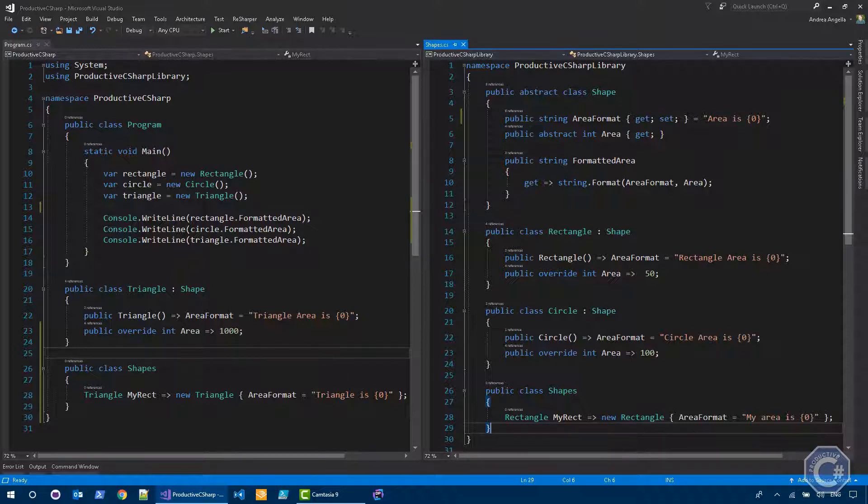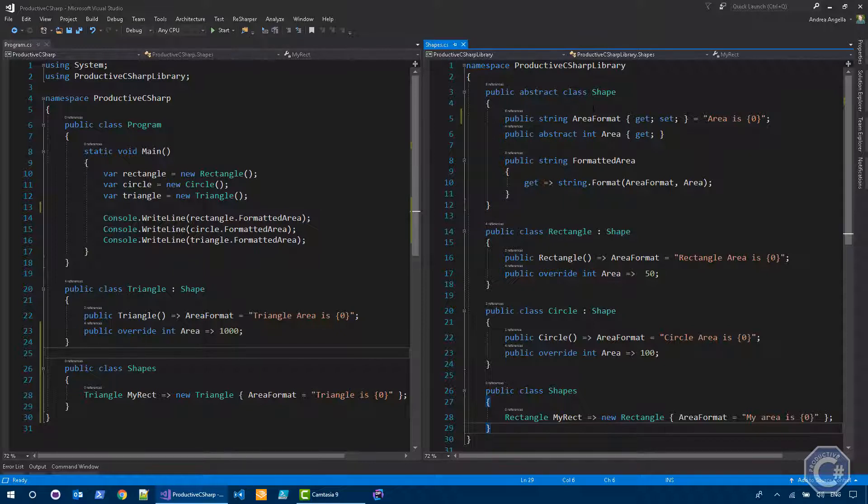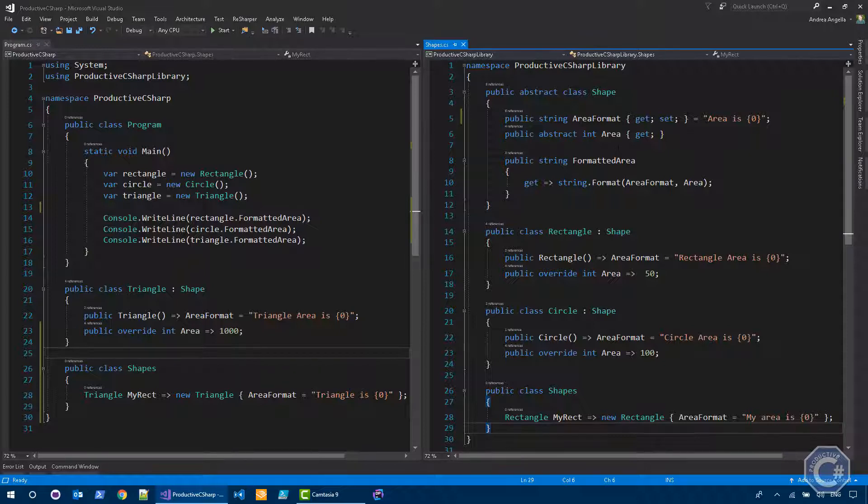The triangle is a shape that has a certain area and a certain format. Then I have a shapes class that can instantiate the triangle and set area format. And the shape class basically contains a property of string, which is basically how the area is formatted. An area abstract method that allows derived types to actually implement how the area is calculated. A formatted area property to basically format the area using the formatter.